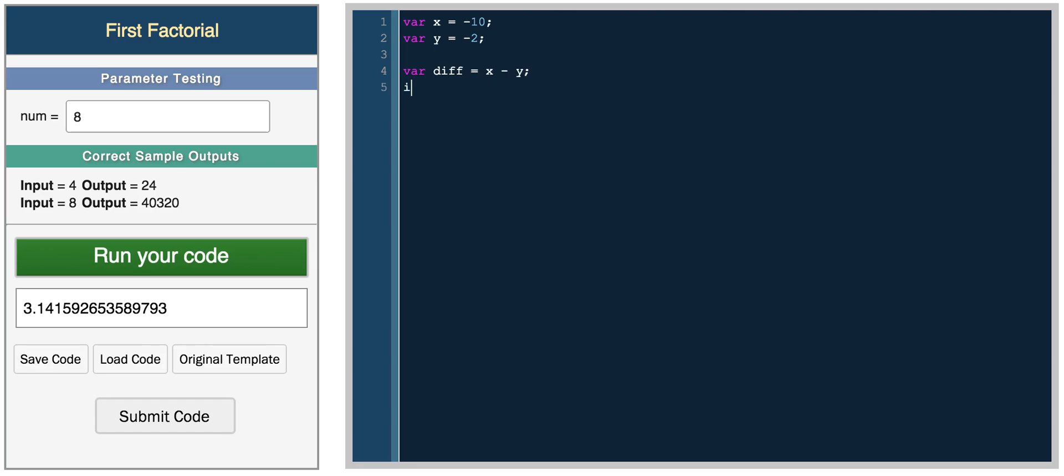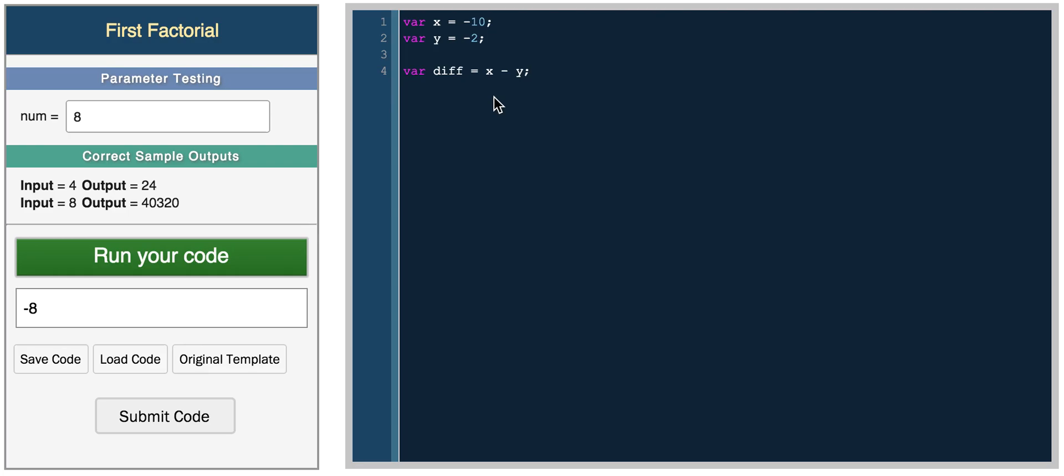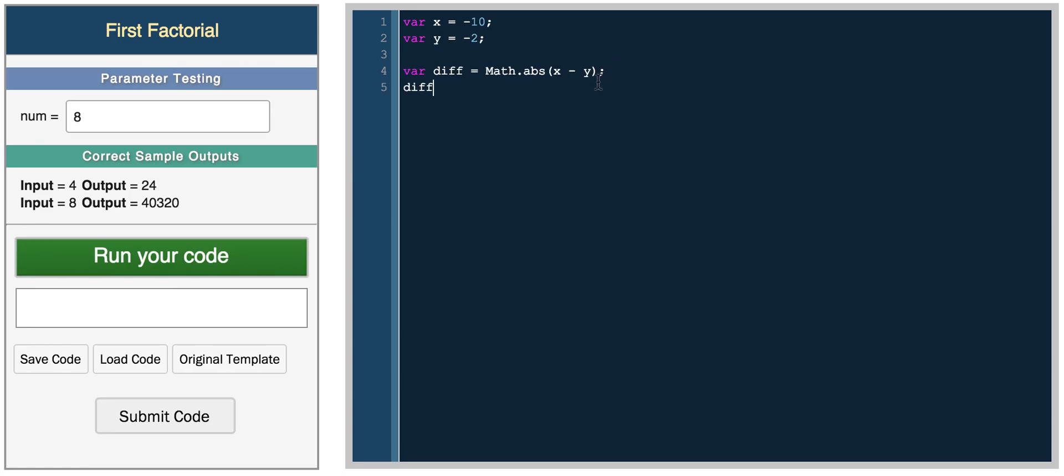But in this case, you'll get a negative number. So the difference is 8, but you get negative 8 as a difference. So if you ever just want the difference between two numbers, you can do something like math dot absolute x minus y. And this gives you the difference.